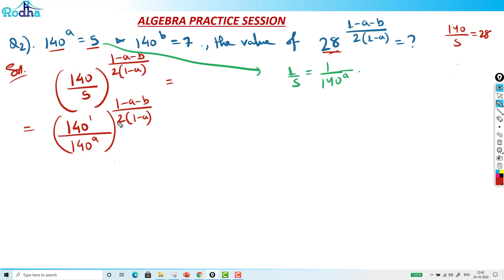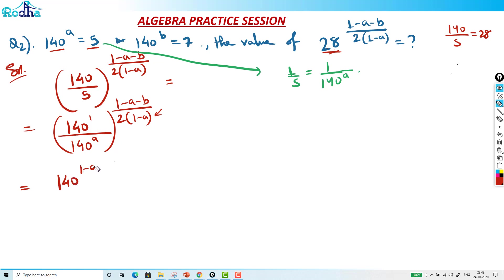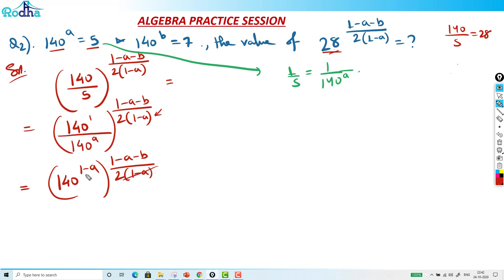So once I relate 28 as 140 by 5, from there I got another way. In the numerator we have (1 minus A). If power becomes (1 minus A), I can cancel it. That becomes 140 into (1 minus A), and externally we have (1 minus A minus B) upon twice of (1 minus A). This (1 minus A) and (1 minus A) will get cancelled.